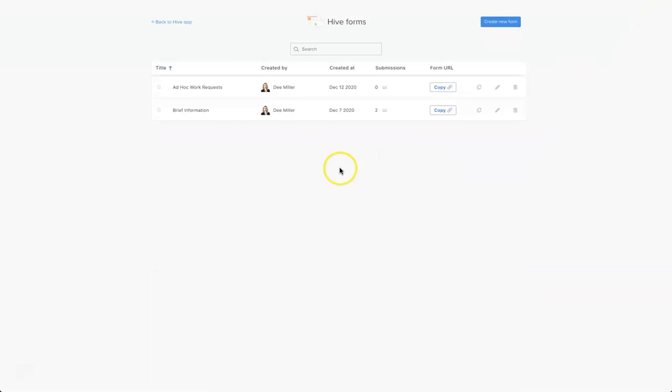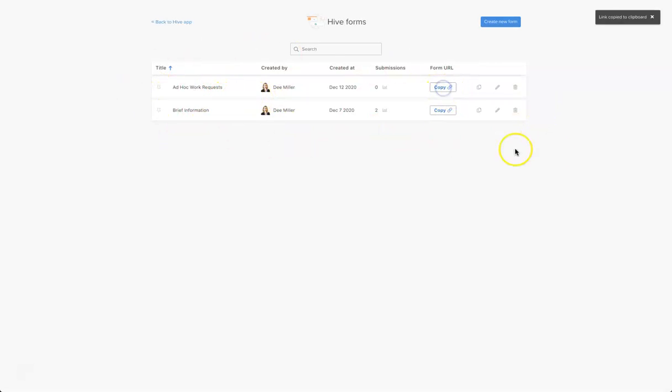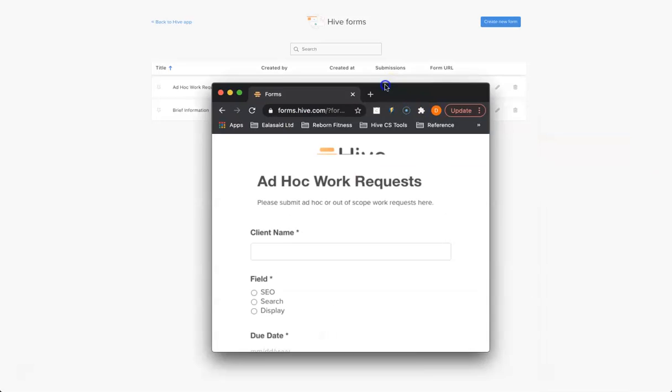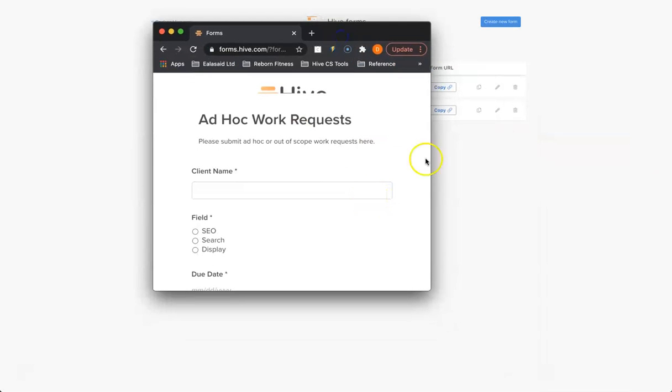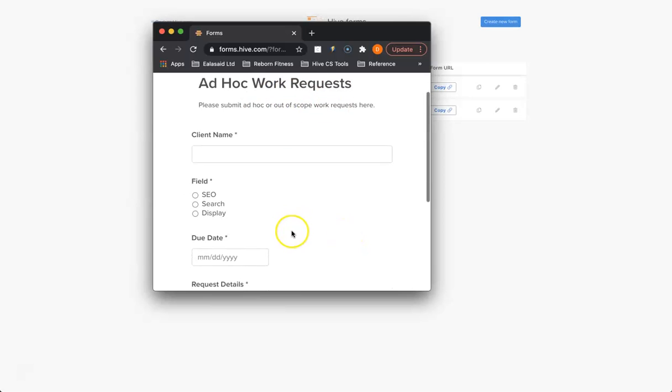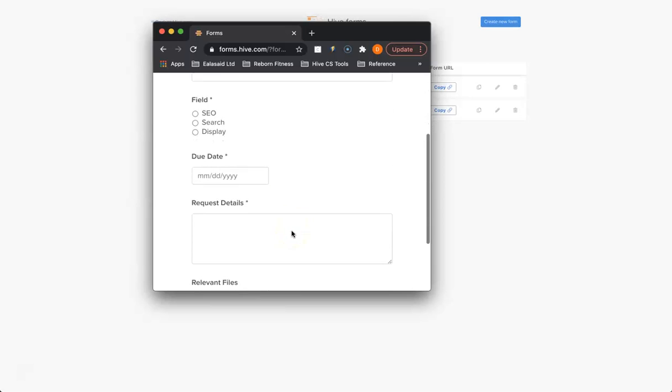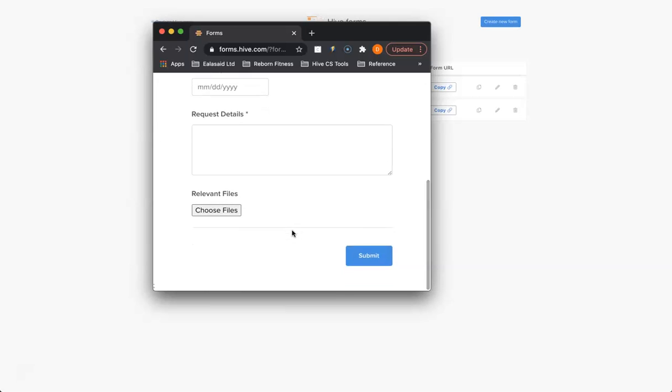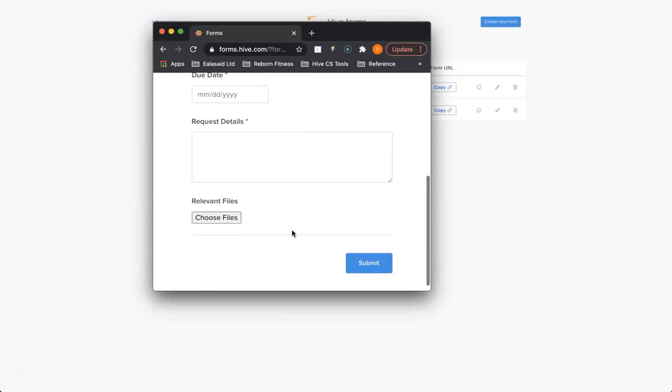It will save our form into our manager. Now I'm going to quickly copy the URL because this is how people will submit forms to you in the future. Let's take a look at what our form looks like. Here's our form here, so you can see ad hoc requests and we can fill in all of our boxes there. That's how we create a form in Hive.